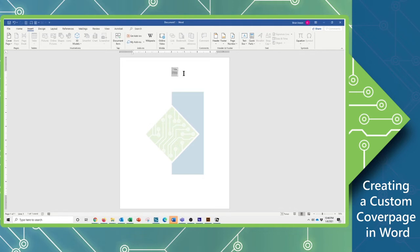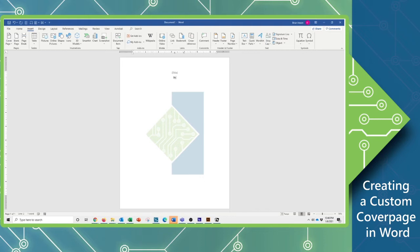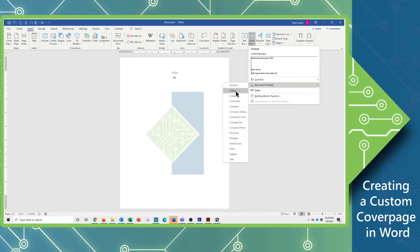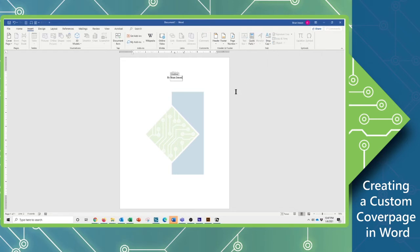Now I'm going to set my cursor beside that and tap the Enter key. Again, I'm going to control E to center align this, and I'm going to say by space and put in the author. So once again, back over to the Quick Parts, document properties, and we'll put in the author.